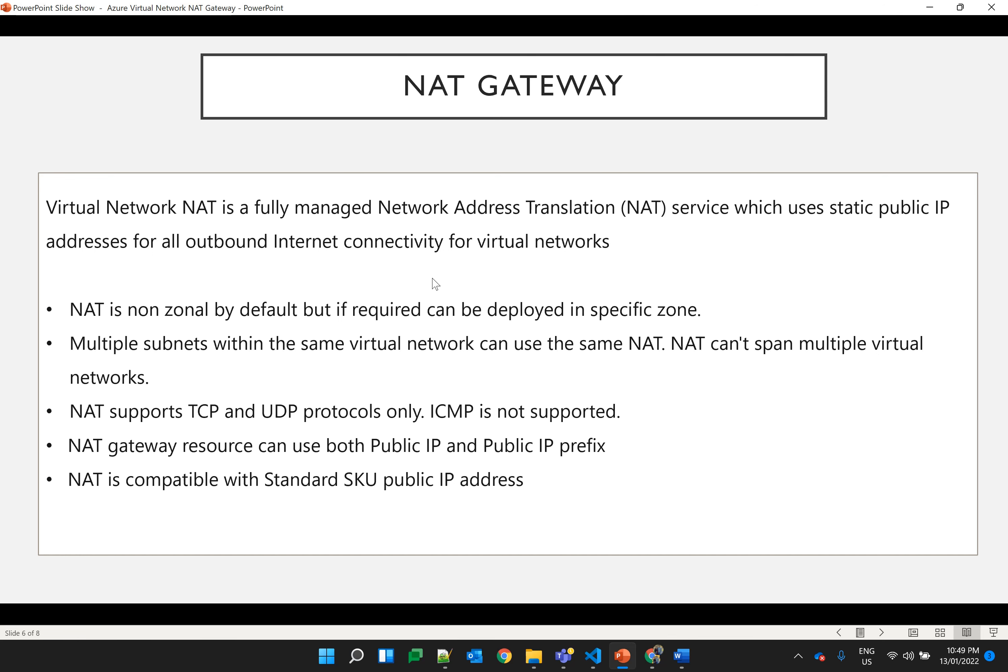NAT gateway can be used for both public IP and public IP prefix. Public IP prefix is assigning a particular range so that continuous public IPs can be provided. NAT gateway is compatible only with the standard SKU of the public IP address.